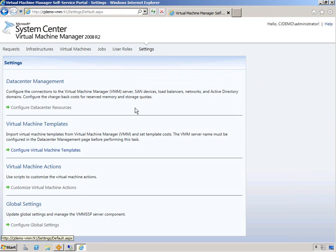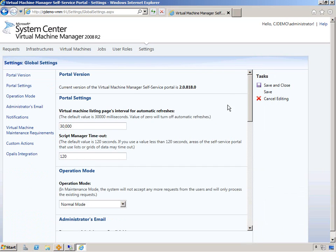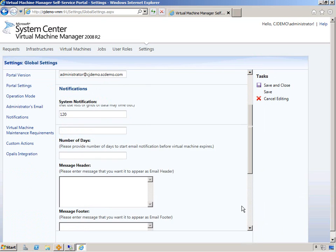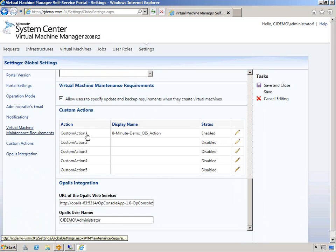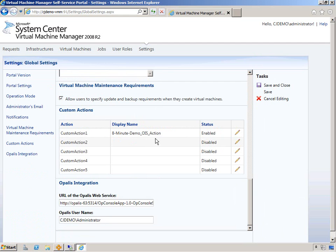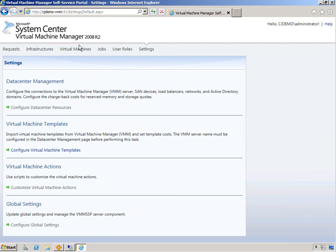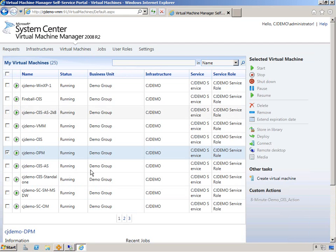We'll go back. Settings. Global configuration settings. And that's going to initiate custom action one. And it will be named eight minute demo OIS action. It's good. And now if we go to virtual machines, choose a virtual machine. We have one for DPM selected.